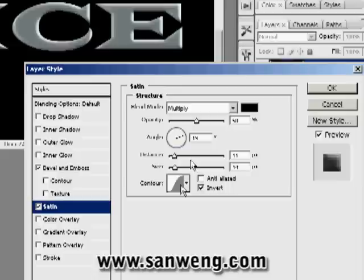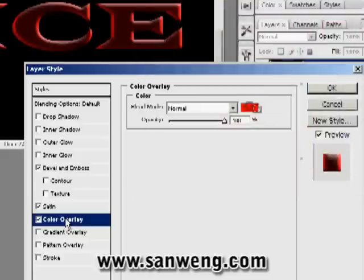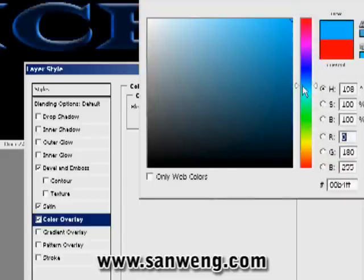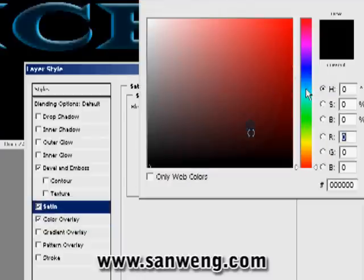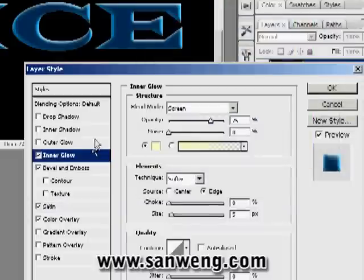Then we're going to apply Satin. Satin will give the object a backlighting effect, a translucent feel to it. Play around with the settings, and make sure you have enough variation in the shadow and light. If you didn't give your object a color earlier, you can always check Color Overlay and give it a color now. Then on Satin, for the color, choose a darker color of your color overlay.